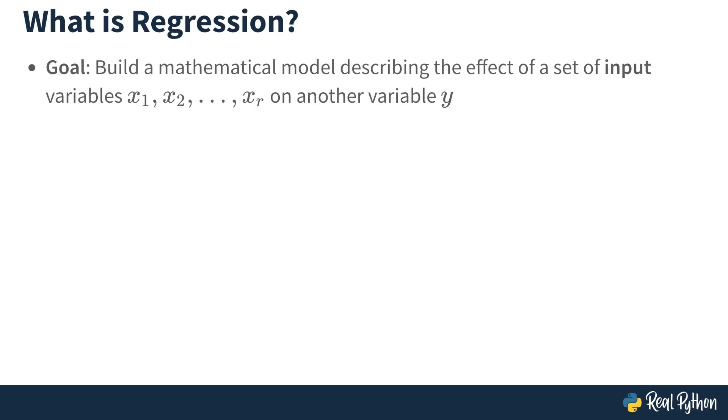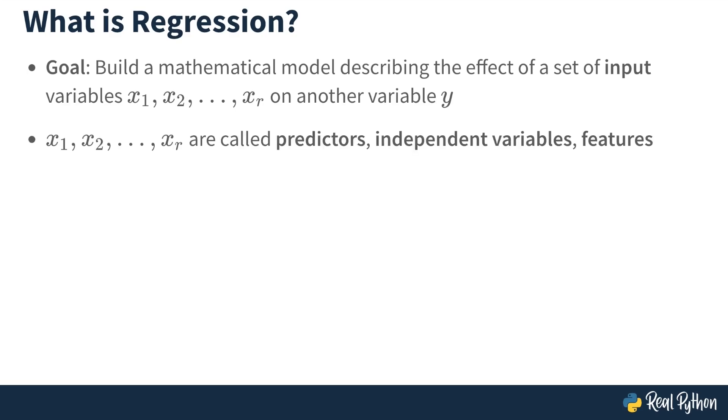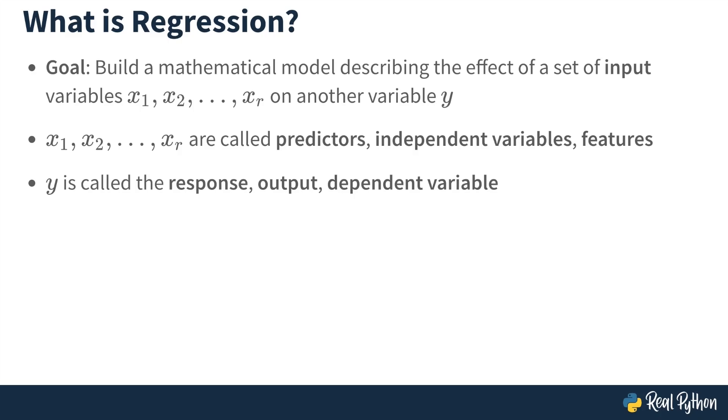In regression, the goal is to build a mathematical model describing the effect of a set of input variables on another variable y. The input variables are sometimes called predictors, independent variables, or features. The variable y is called the response, the output, or the dependent variable.